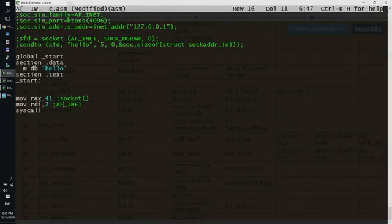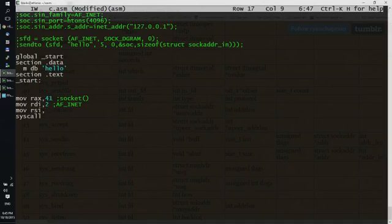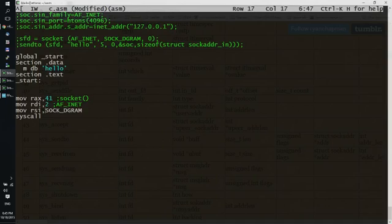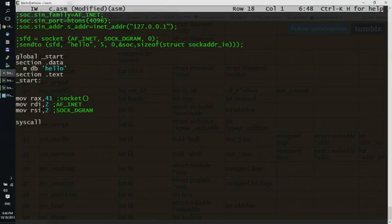And then we have to put into our RSI SOCK_DGRAM, because we are writing UDP sockets. The value for this is 2 as well. We need to put flags, which are 0 most of the time, move into RDX 0.